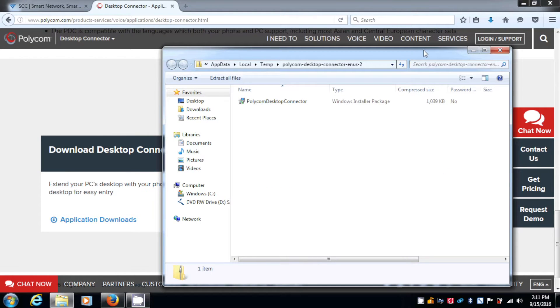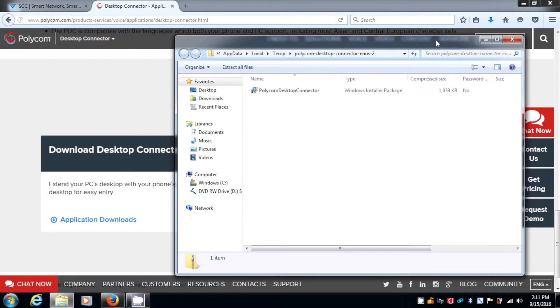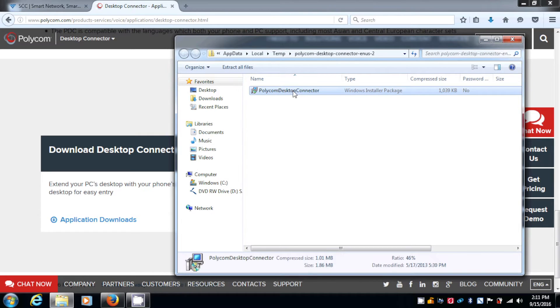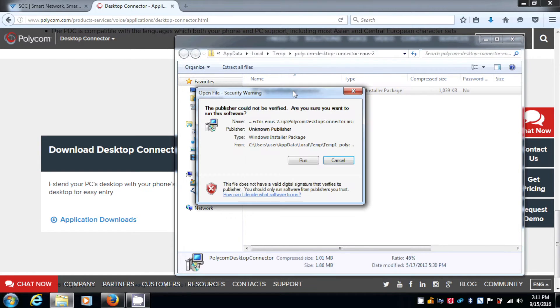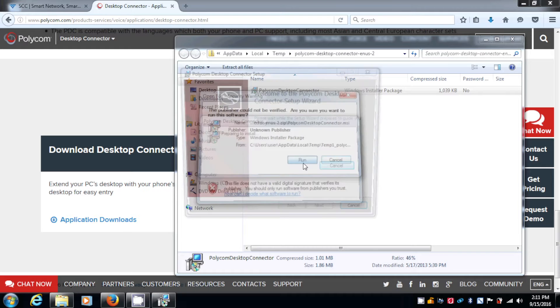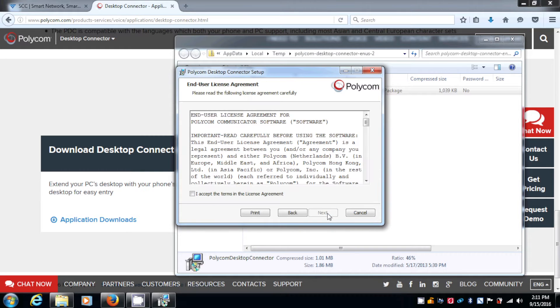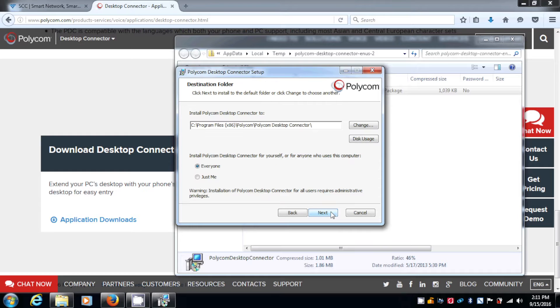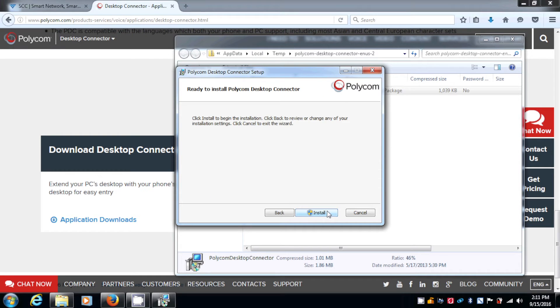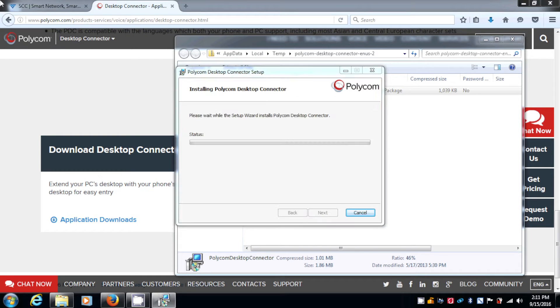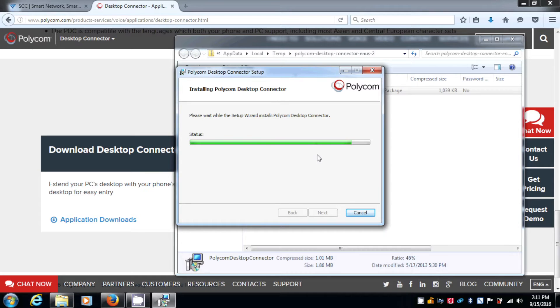Once it's downloaded, now you can install the application. I'm going to double click on that. Hit run, hit next. I'm going to click on Accept, hit next, hit next again, and install. Yes.